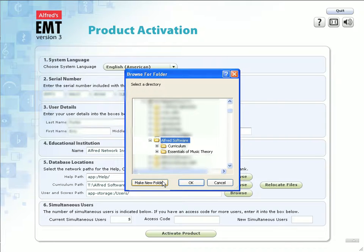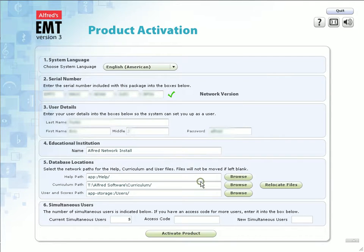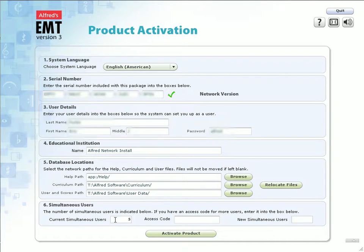This folder will now contain the curriculum folder that you just created. Again, once you are at this location, click on Make New Folder. This time, name it User Data. Then click OK to set the path. This software comes with a default of five users. If you purchased additional users, you will enter your access code into Section 6 of this product activation page. Once all of these steps are complete, click on Activate Product.